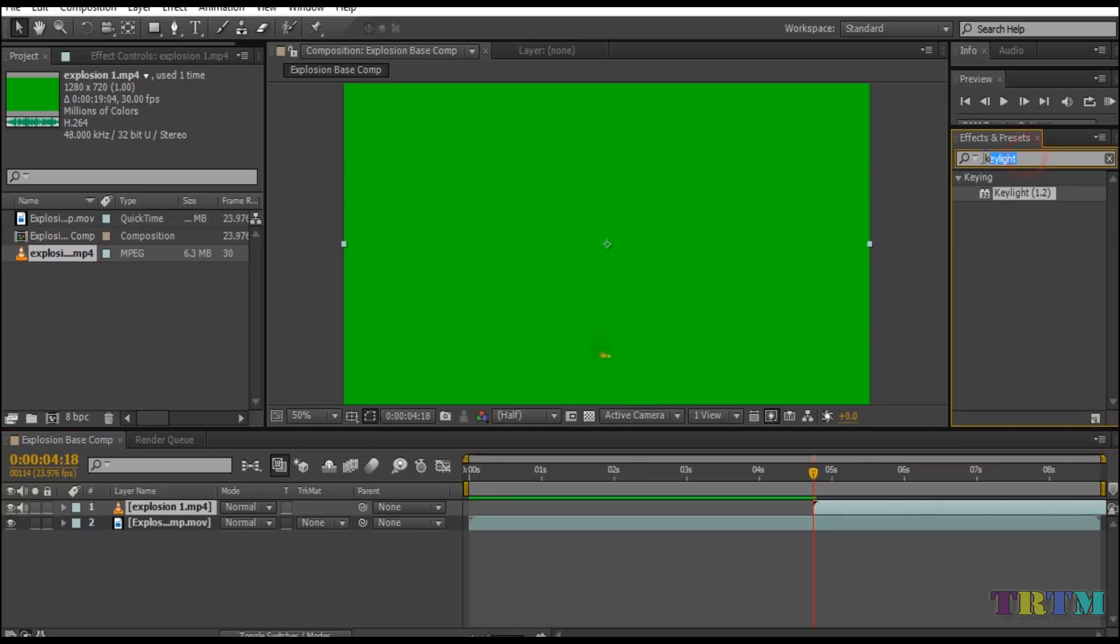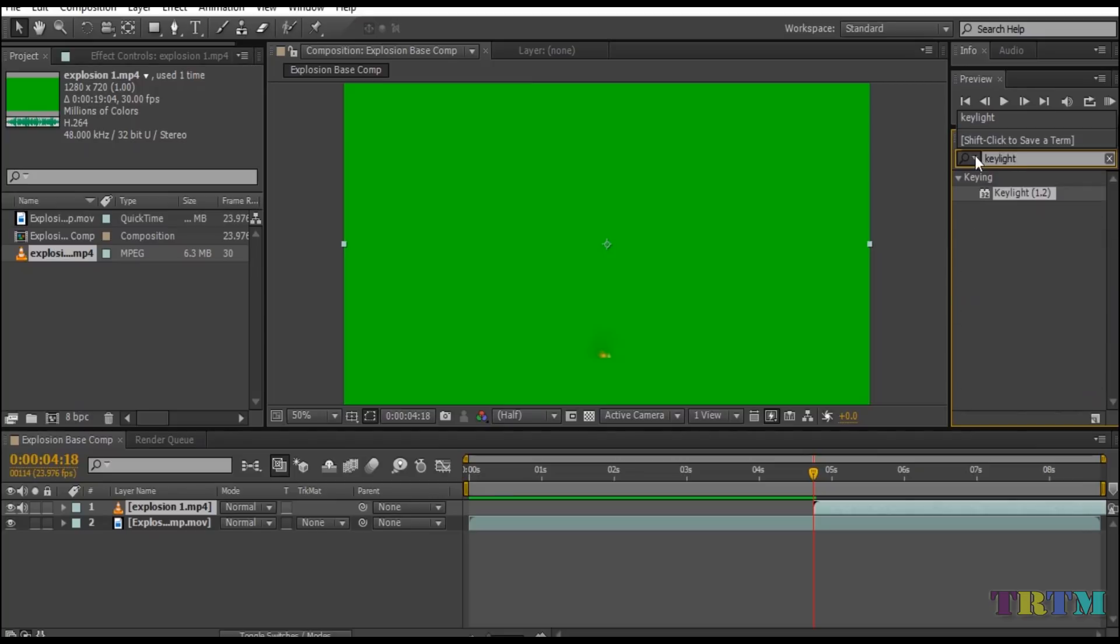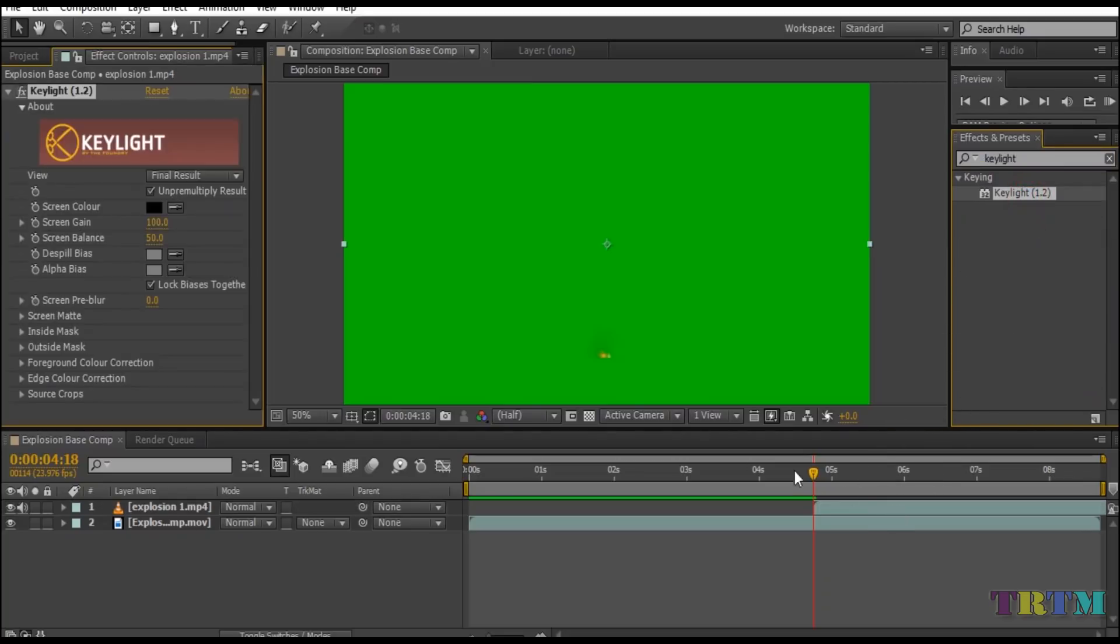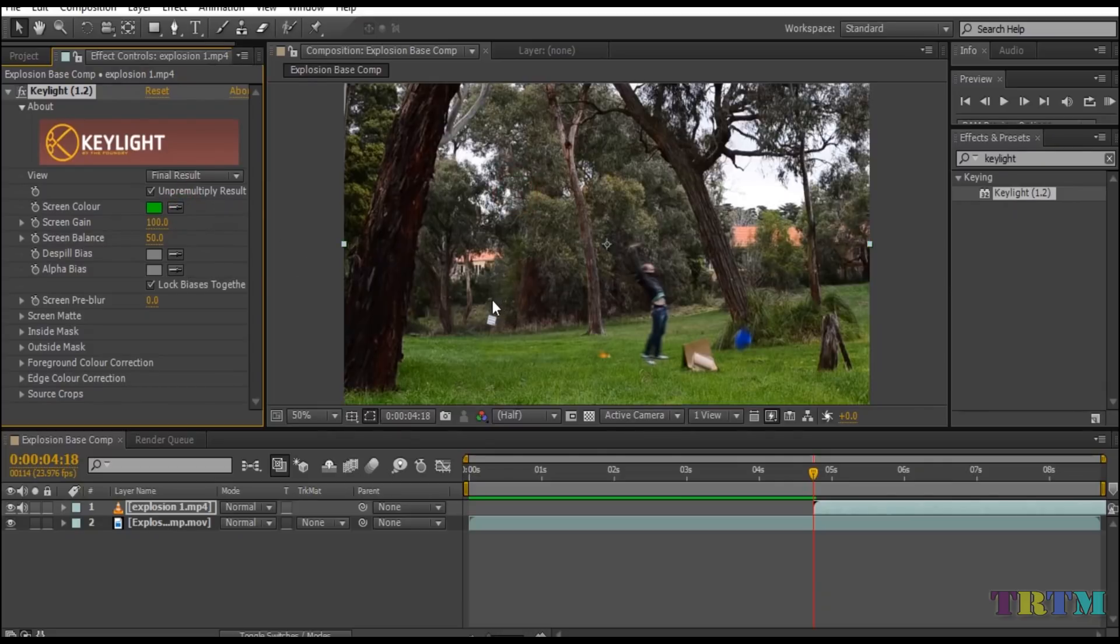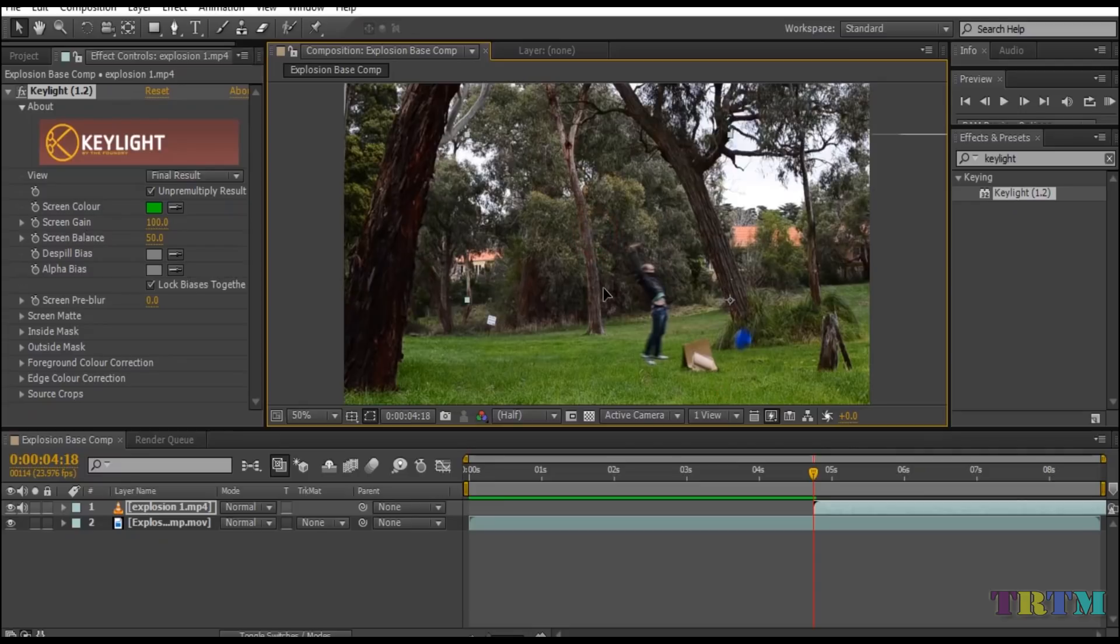To remove green screen background, go to your effects and preset panel and search for key light. Drag and drop the key light plug-in on your green screen layer. Take the screen color dropper and left click on the green background. Now adjust the size and place the explosion exactly beside the jumping point of the man.